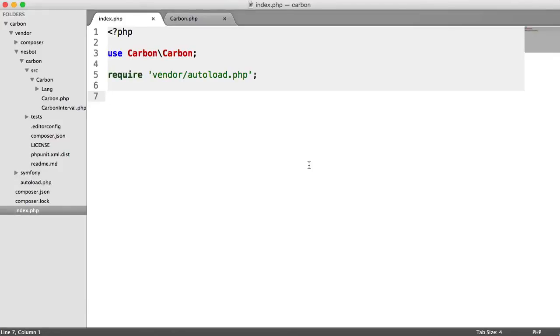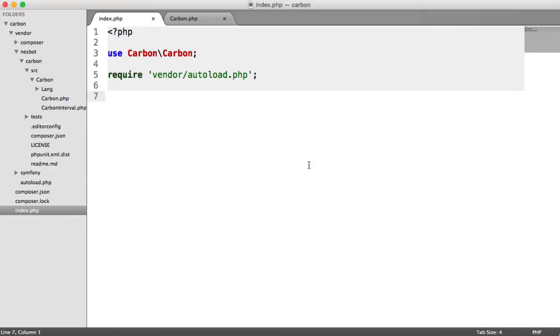So now that we've learned how to create a new carbon instance and set a date that we want to use as a carbon object, we're going to dive into formatting, which is probably what you're going to use the most, since you're going to be outputting dates to a user or doing something else with them.